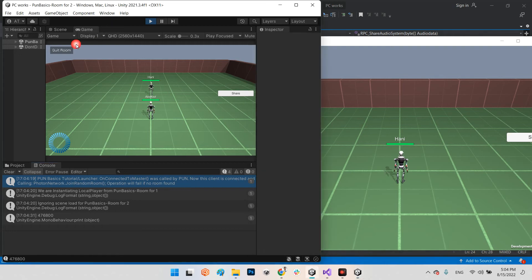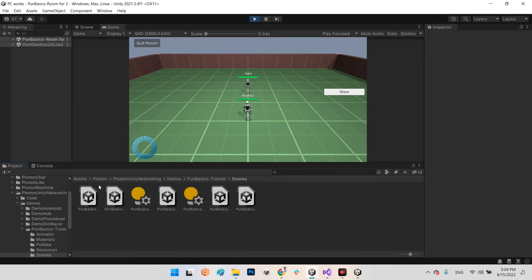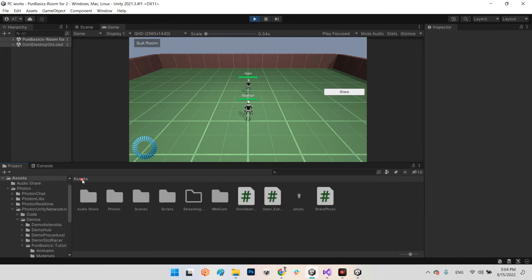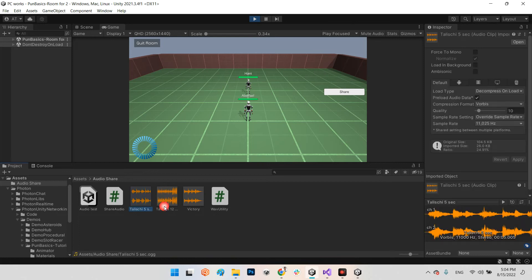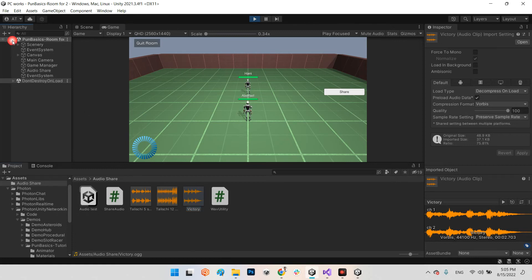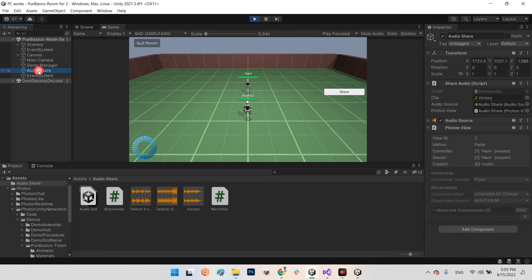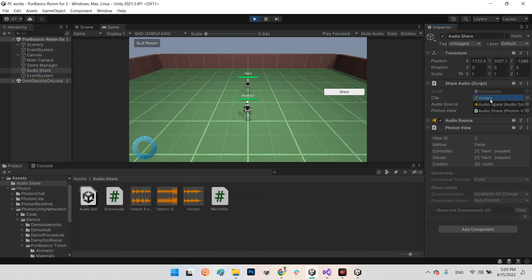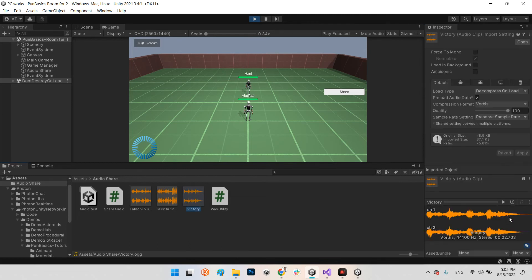Perfect, now I want to share something else. In here I have added two other audio clips. The first one was victory, and now I want to share this five seconds. I click on audio share and drag and drop the tell you five second. The duration of this clip - the victory was two seconds.